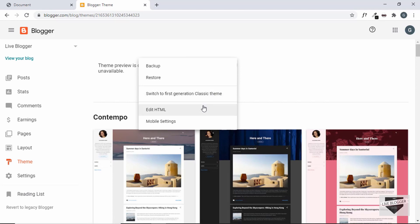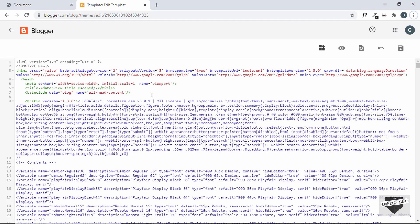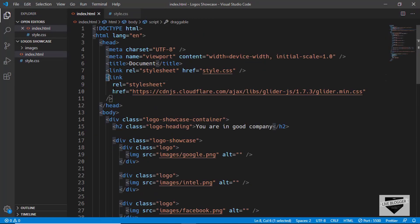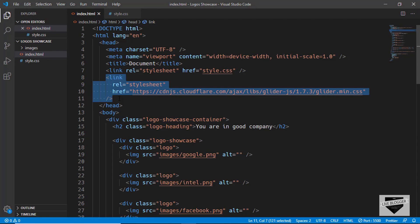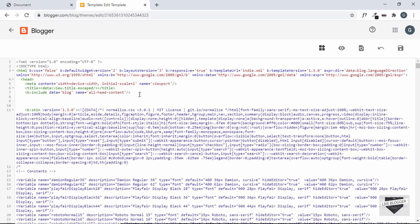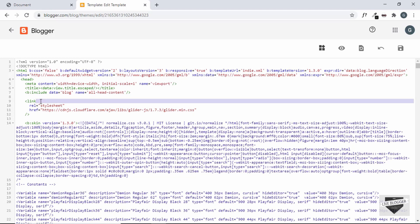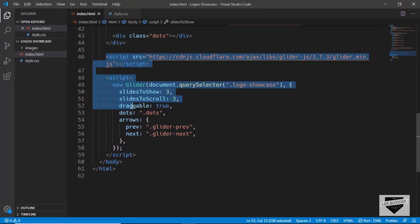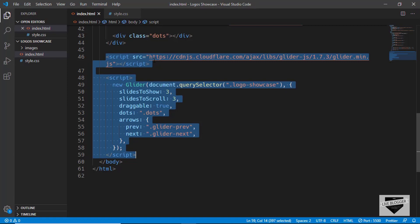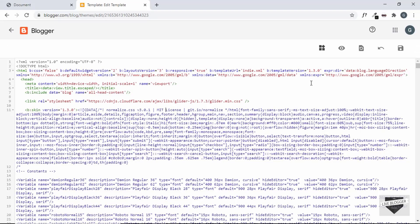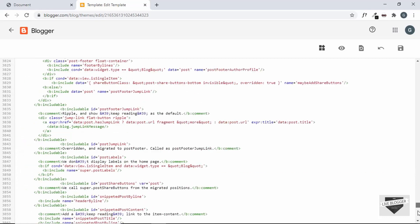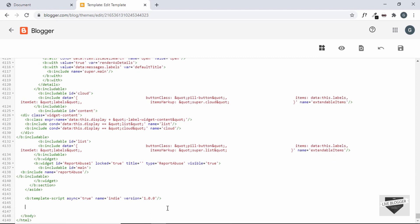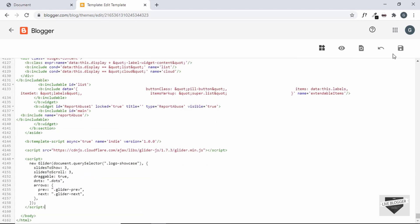Let's click the options button and click Edit HTML. First we'll add the link for our CSS and JavaScript. Go to index.html, copy the CSS link, and paste it inside the head tag. Then copy the JavaScript script link and go to the end of our theme code — just before the body ends — and paste it there. Everything has been copied, so let's save our theme.